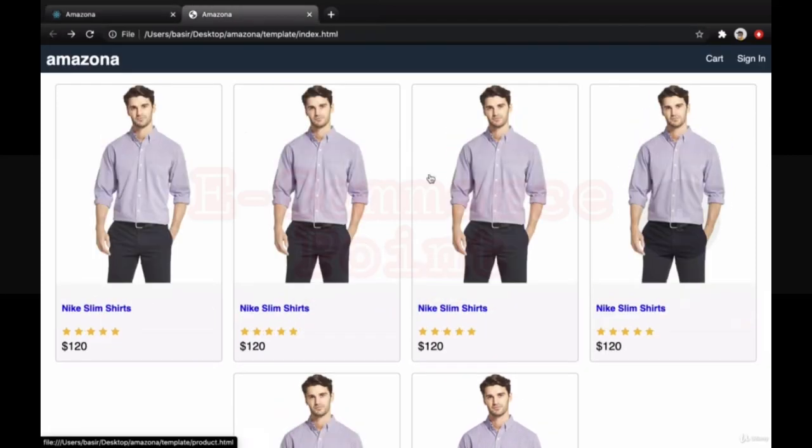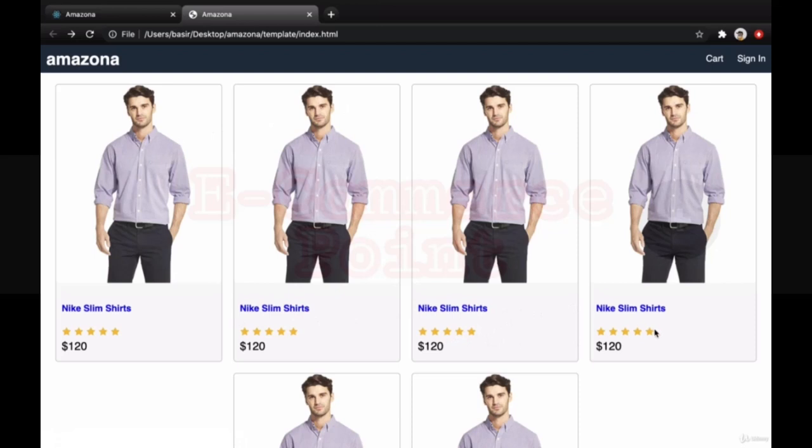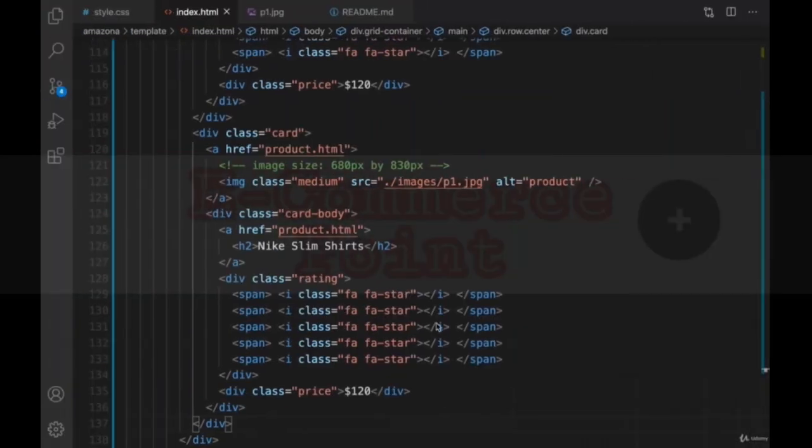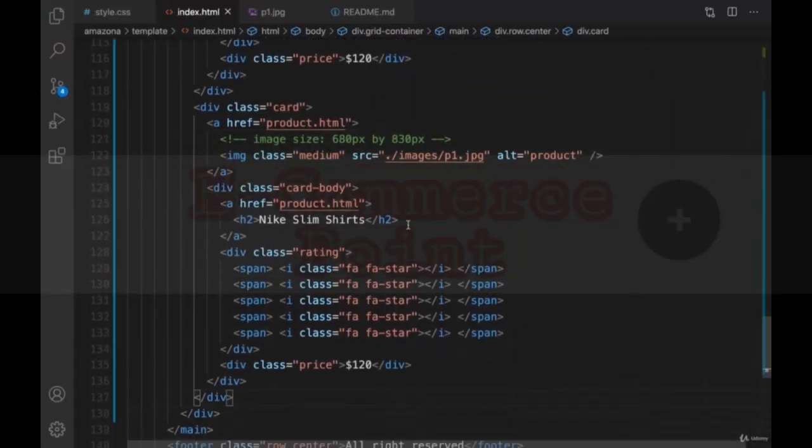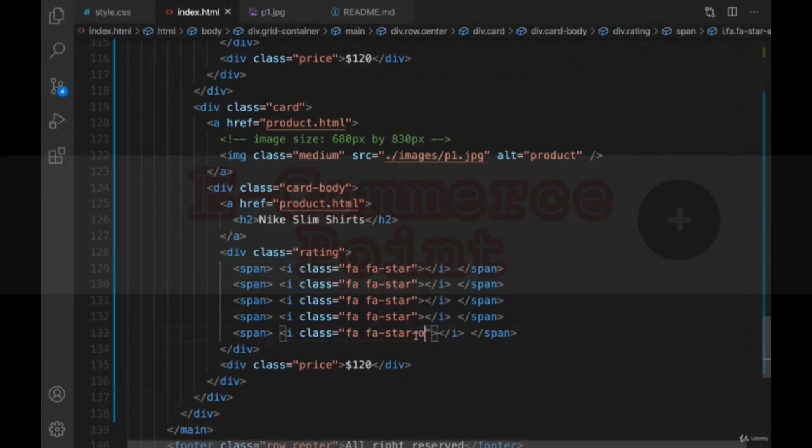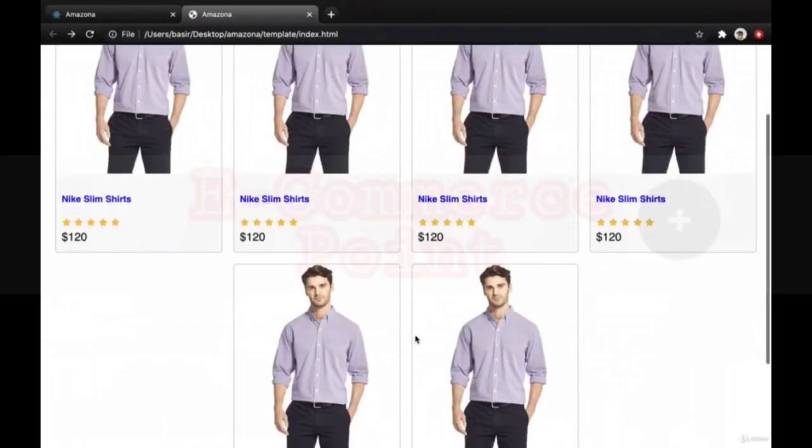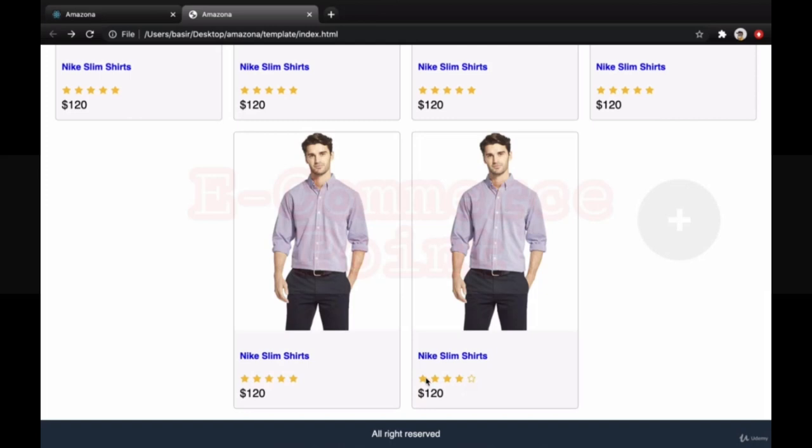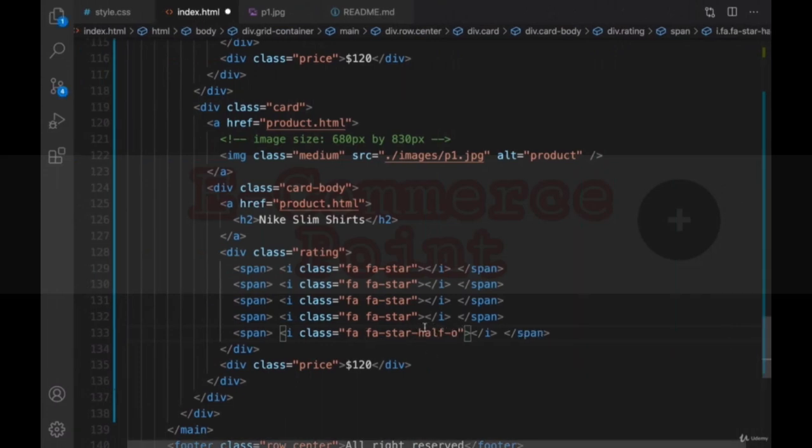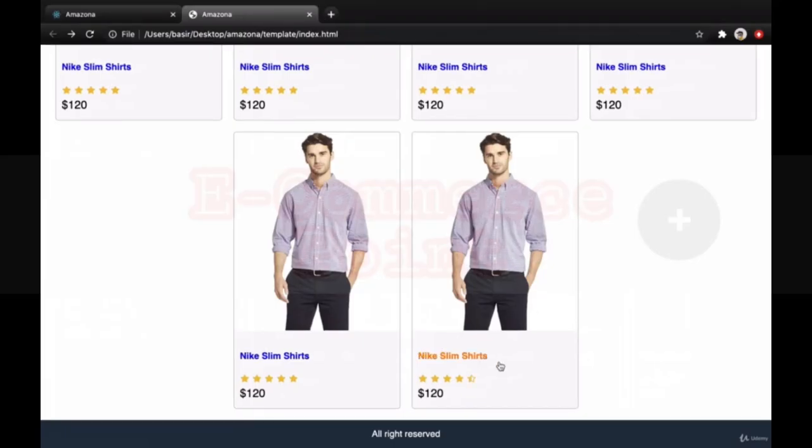You can update images, product names, and also the stars. If you want to change star to empty star, what you need to do. Let's say for the last product, put a dash o. It stands for outline. And if you refresh it, you have an empty star. And if you want to make it half a star, what you need to do is to use half-o. Let's refresh. You see? It's half filled star.